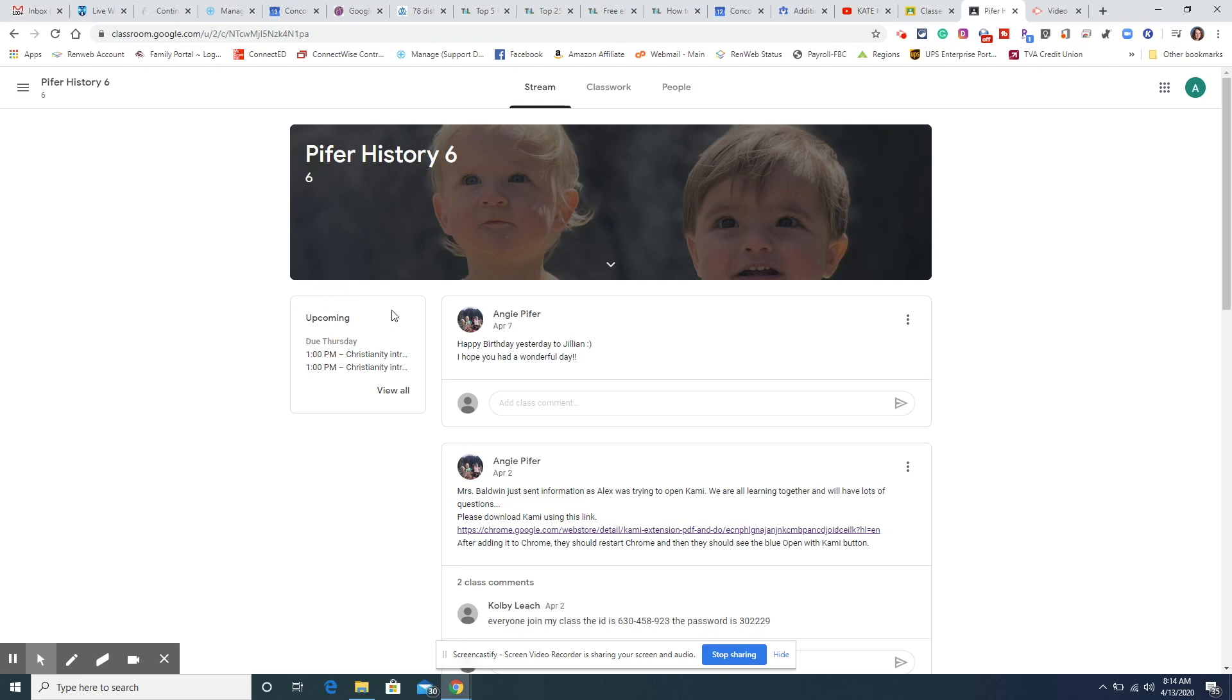Right here is another good place in upcoming. It lists everything that is still due or outstanding for the student and just a quick view right here.